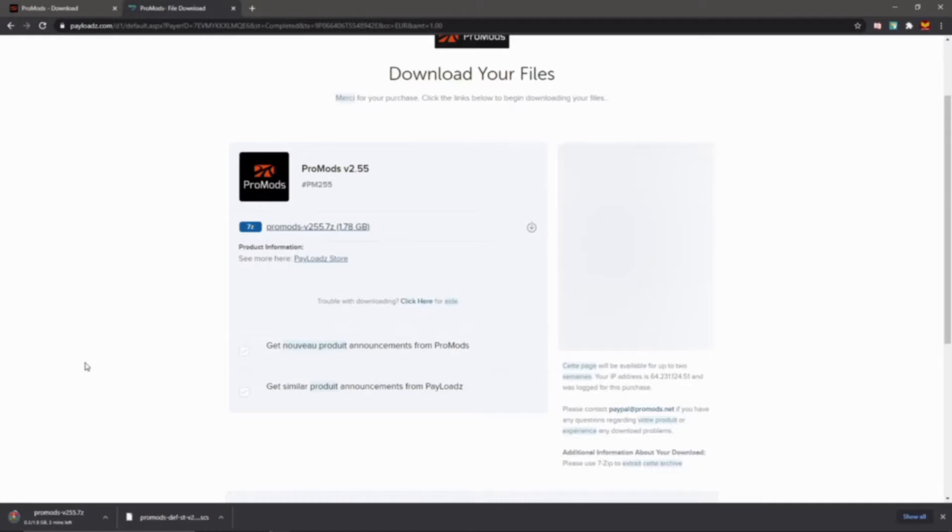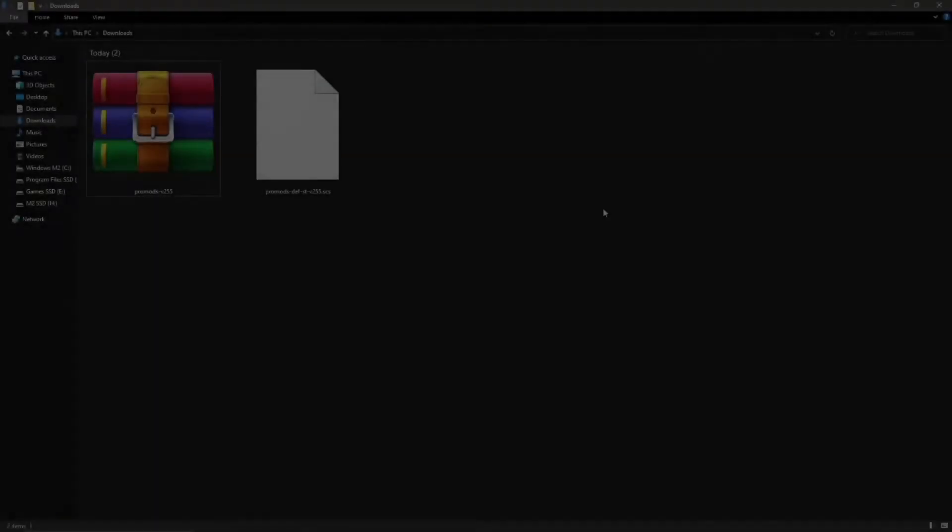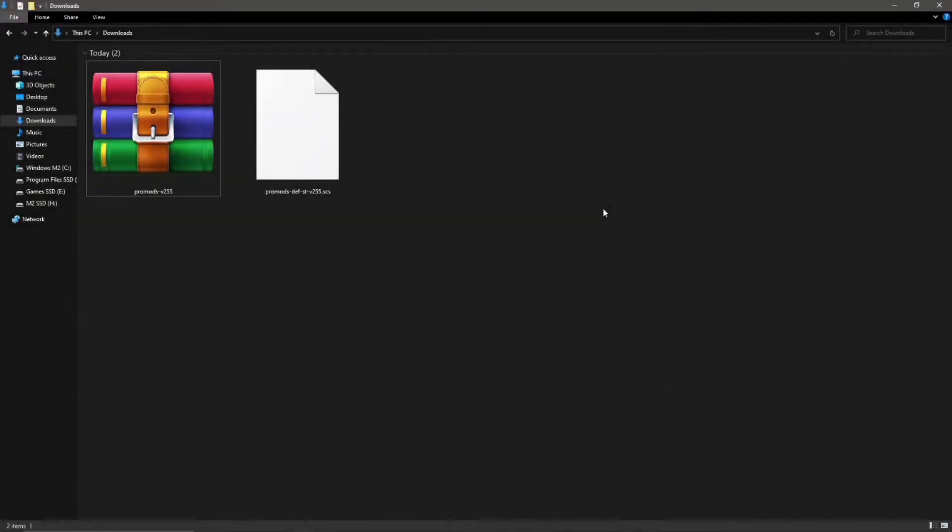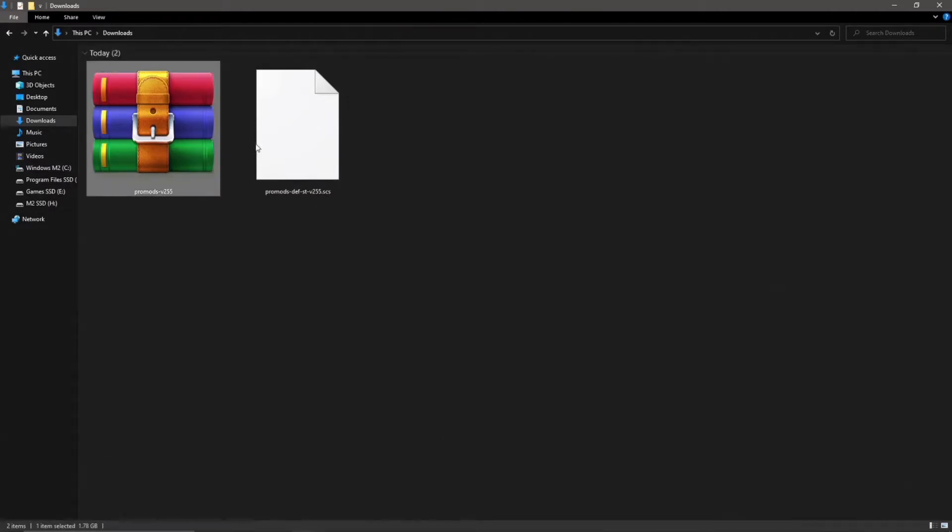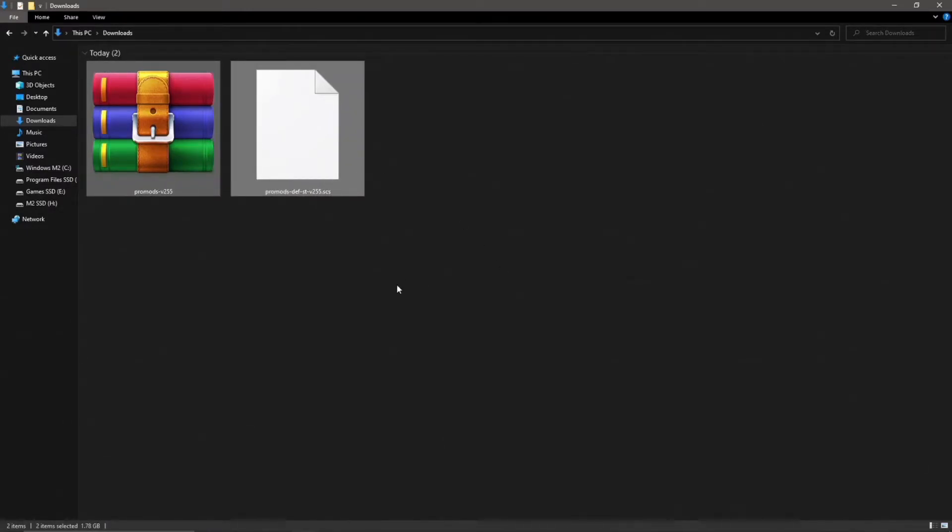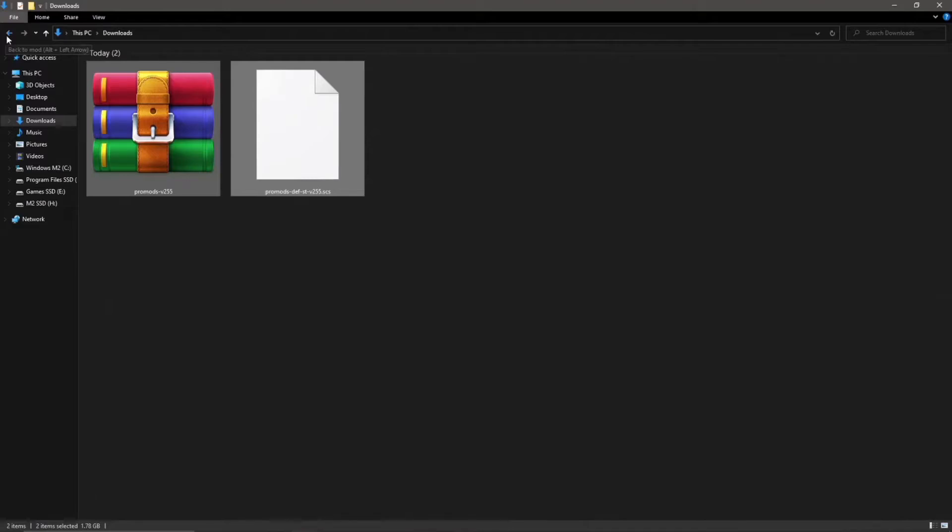All righty, and so we've now finished our downloads. We've got the def file and the main file. Let's go ahead and get them installed, shall we? You've got these two files. One of them is a file and one of them is a bundle of files. So we're just going to take both those right out of our download folder.